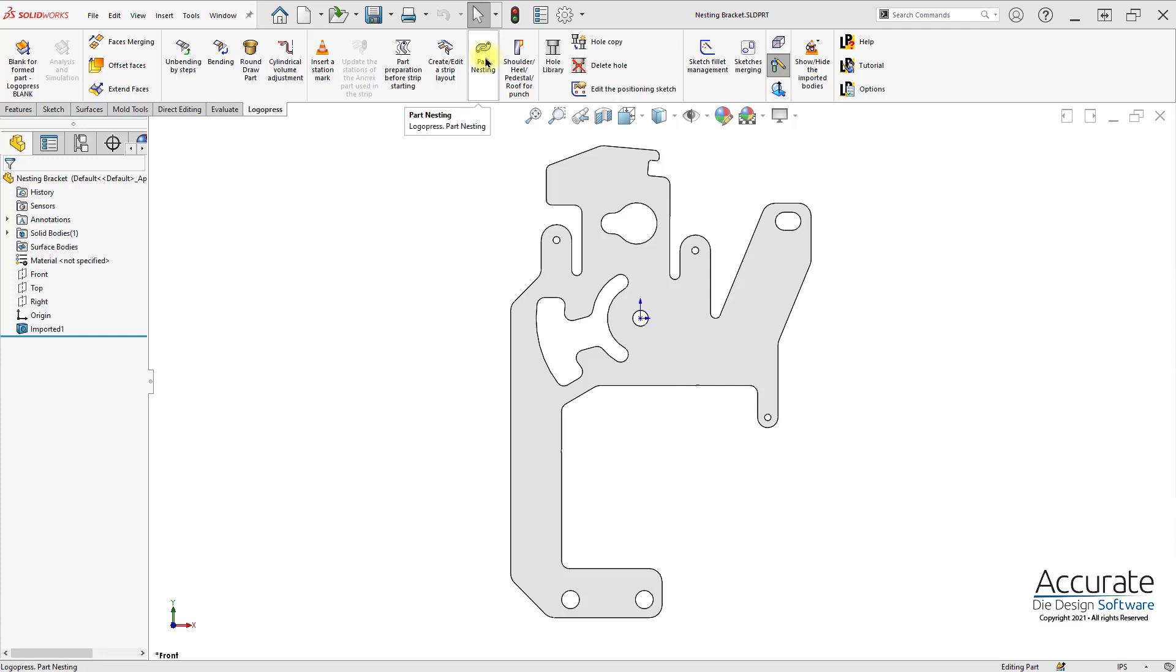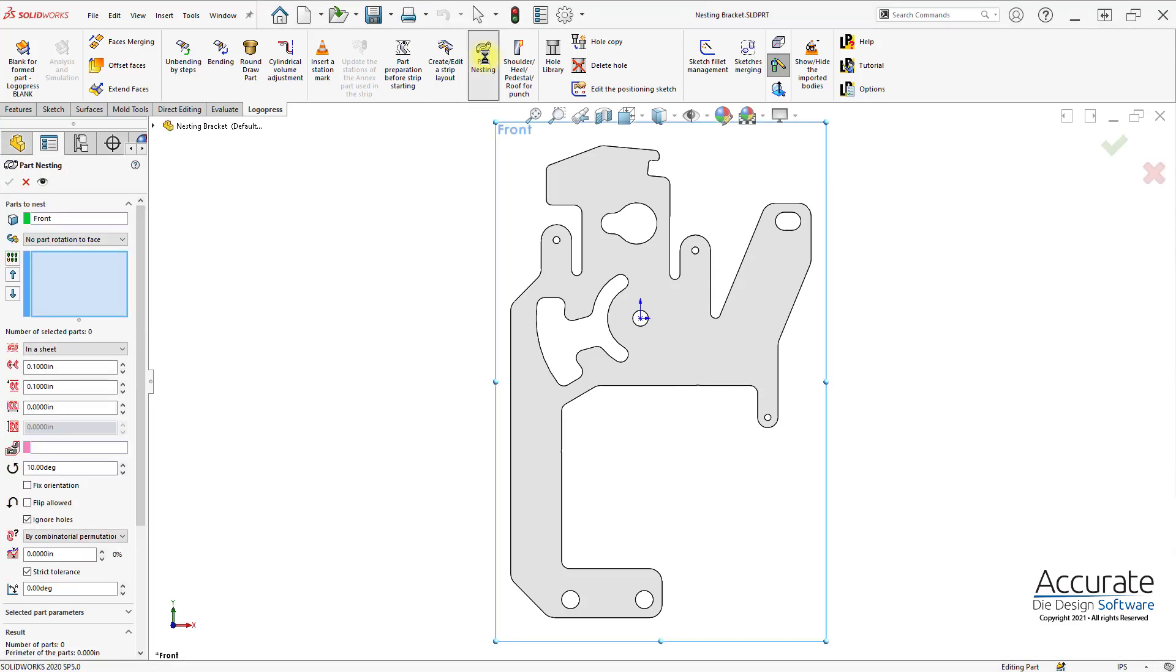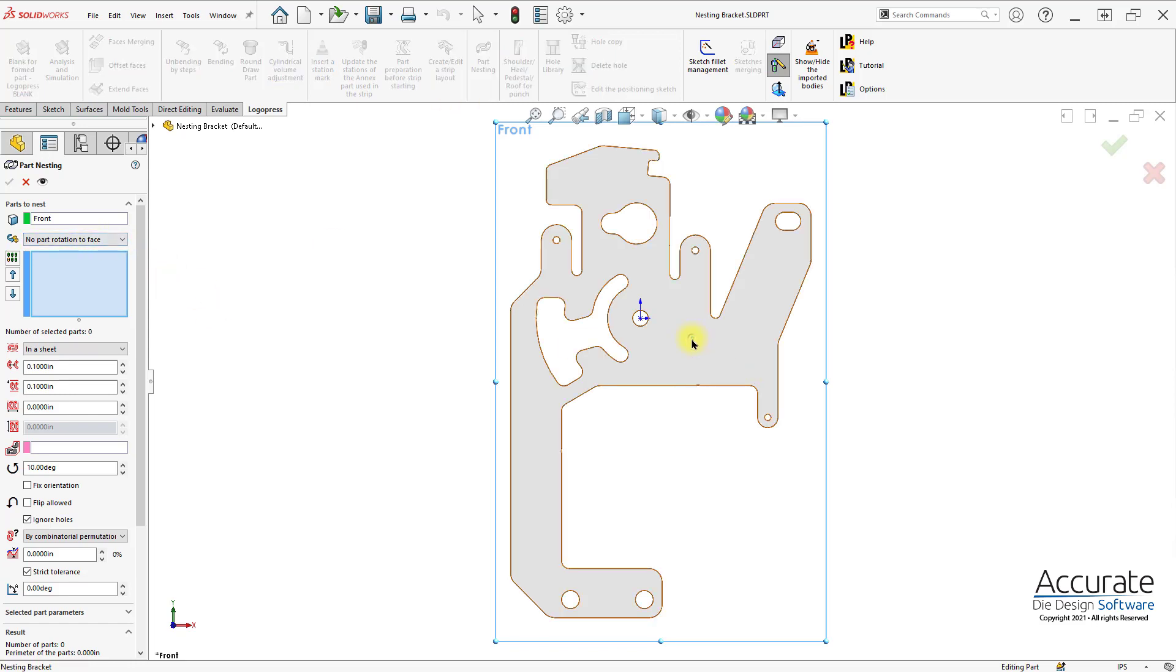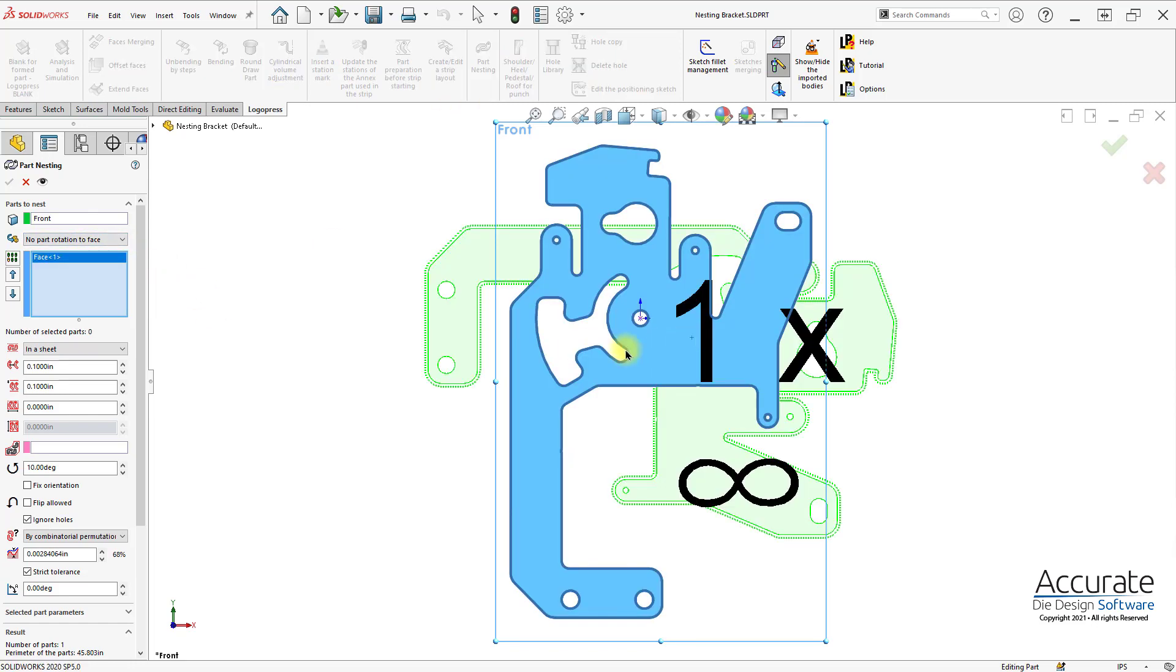Using LogoPress Part Nesting, one or more parts can be quickly nested into a strip while optimizing material usage. First I'll select the part or parts I want to nest.